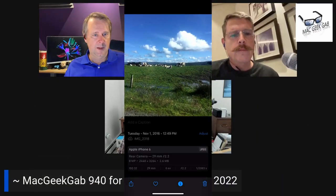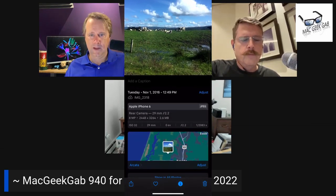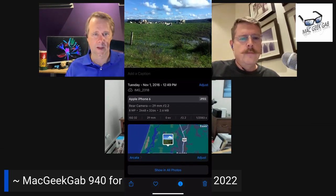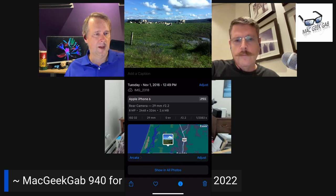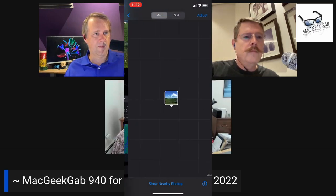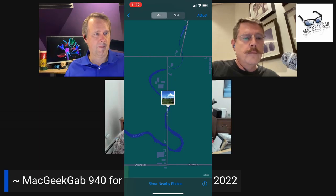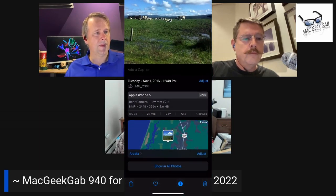If you do 'Get Info' on a photograph, especially one taken with a camera, it will give you the dimensions, the make of the camera, the model — I'm looking at one of my older pictures right now — and also the latitude and longitude. So 'Get Info' will show you GPS coordinates, which is interesting.